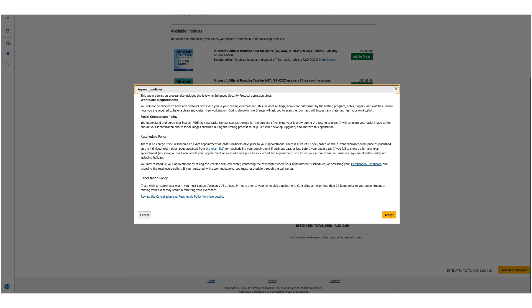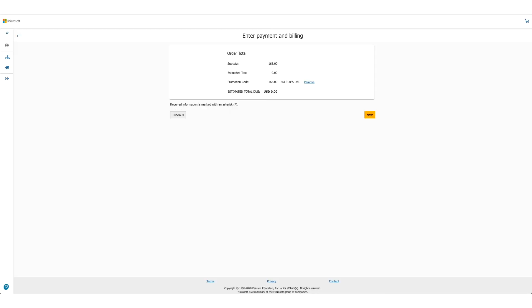Once you click on Accept, the option will be there to enter payment and billing. But in this case, as the total due is zero, you will not be asked for any credit card details. Click on Next.